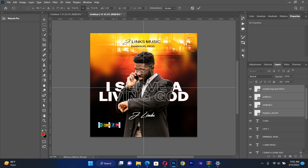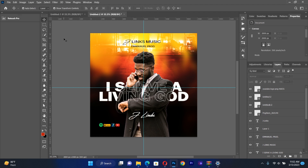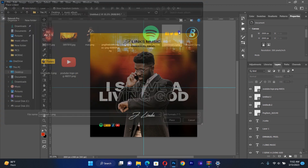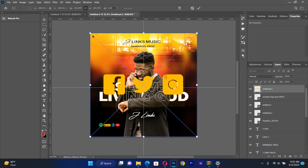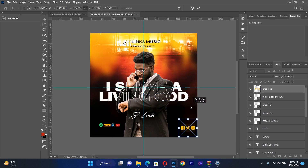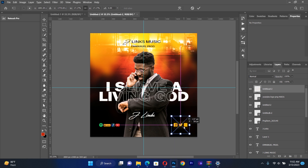Next I place the social media info resources — the Facebook icon and Instagram icon — and bring them to the other side of the minister's image. This is how it looks: very beautiful and very attractive.